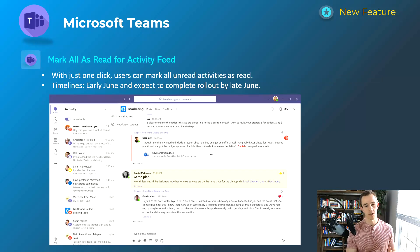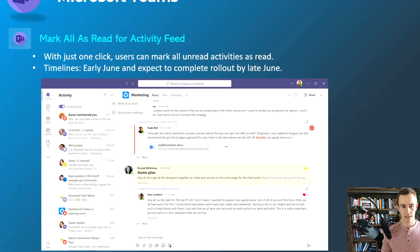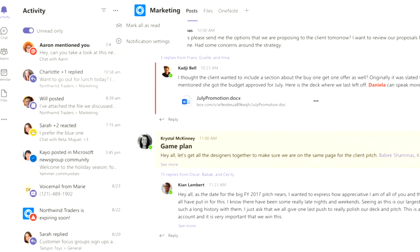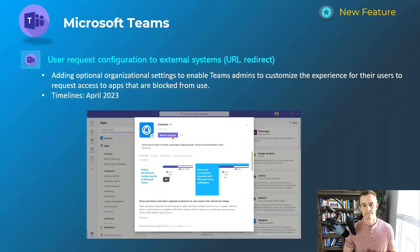Next one here is pretty straightforward. Mark all as read for the activity feed. Today's experience is going through each of the actual announcements and ticking them off one by one that you read them versus, as you can see here in the screenshot, where you can mark all as read. This will happen early-June and be complete by late-June.